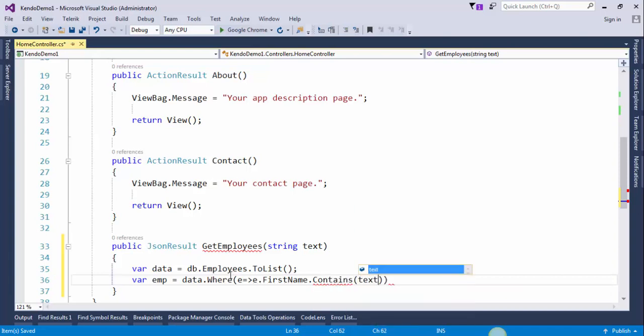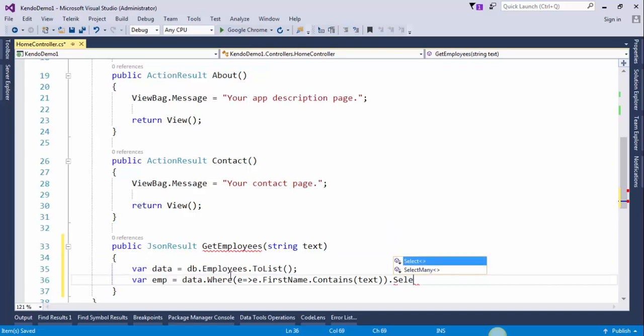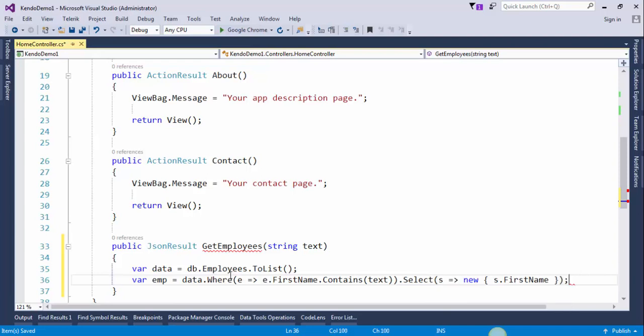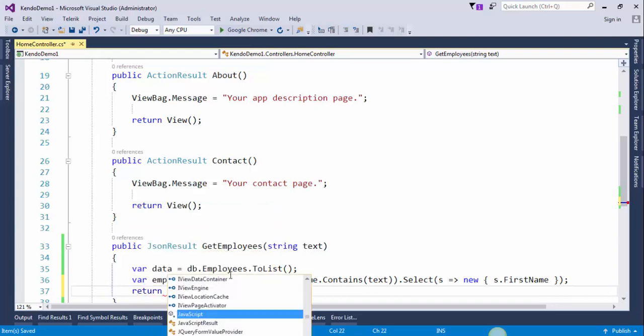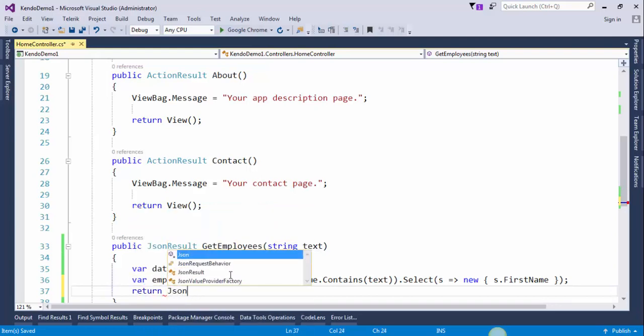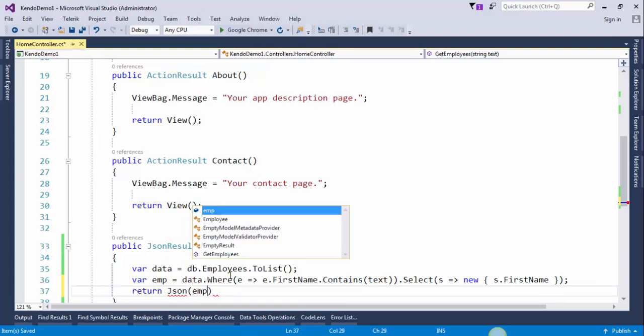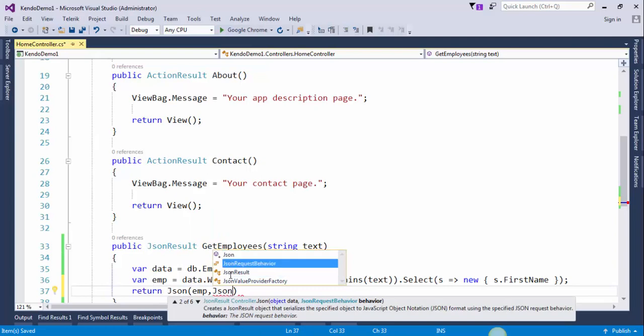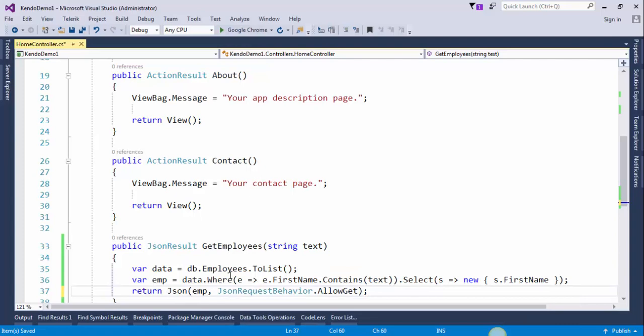Because we need only first name, we will select only first name, so use a select clause. In this way you can select only one column. Return JSON here, emp, JSON request behavior allow get.